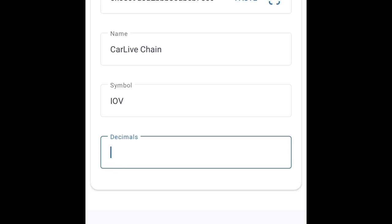If you are changing the decimal to any number you want, you are creating the fake token or I'll say duplicate token. Just click on the real decimal and click on done.